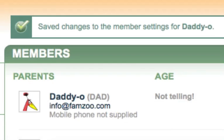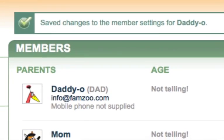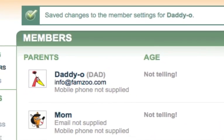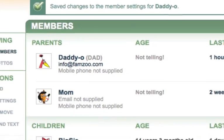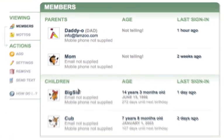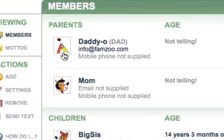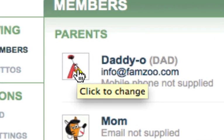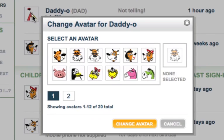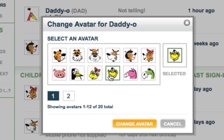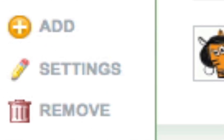And here's a quick tip. If you'd like to change an avatar right from the Family page, just go to the Family Member listing in the middle, find the avatar you want to change, and click on it. This will take you right to the same pop-up we saw in the Edit Member Settings form. And that's how you change member settings in FamZoo.